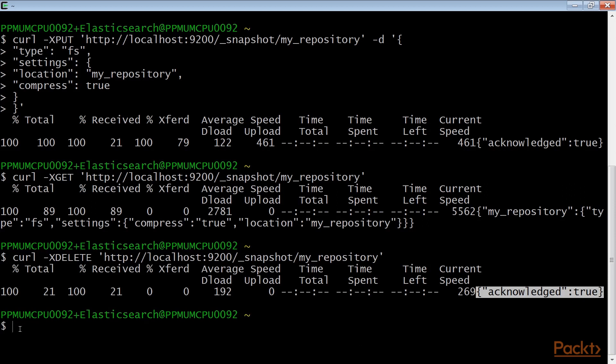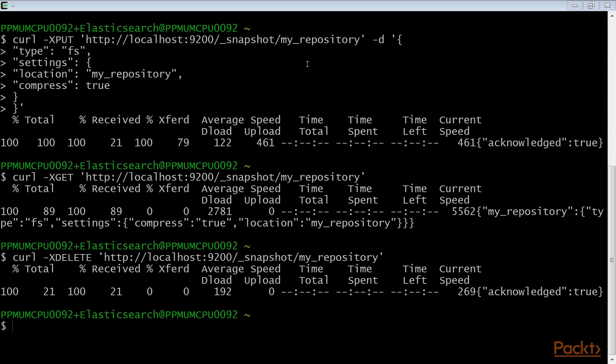Before taking a snapshot of our data, we must create a repository which is a place where we store our backup data. Now, let's see the parameters that we have used to create this repository.